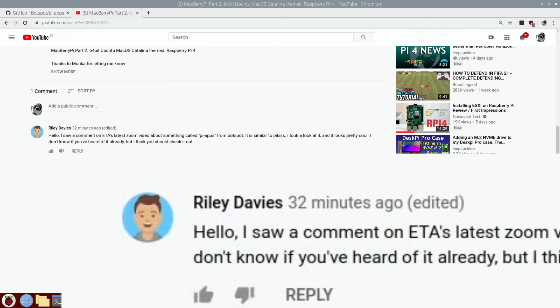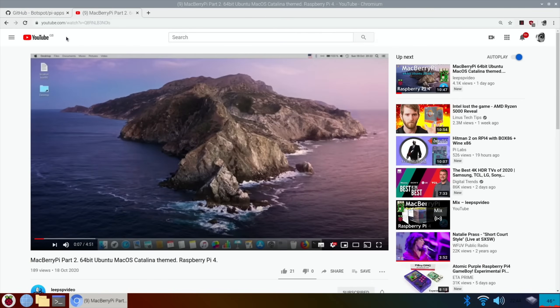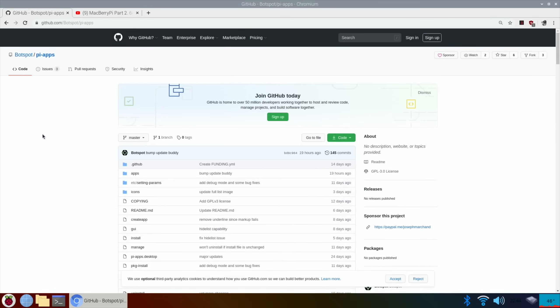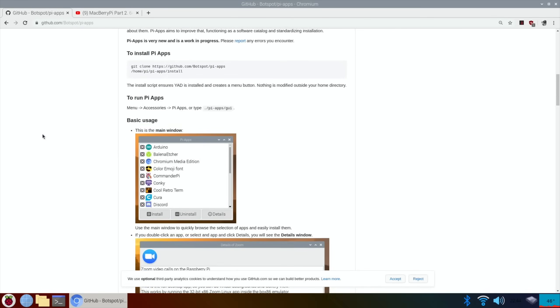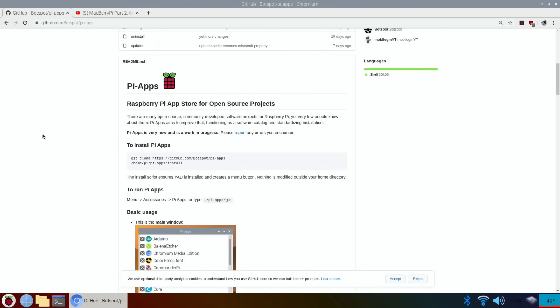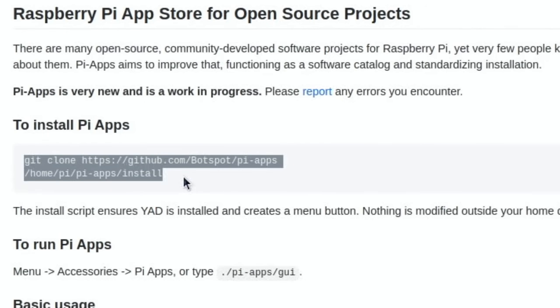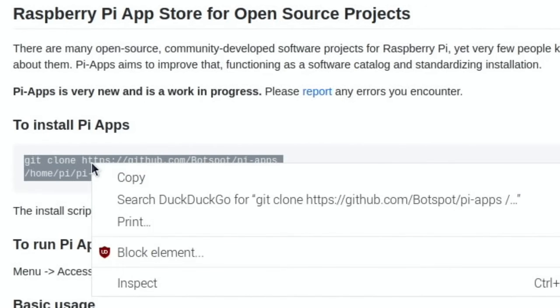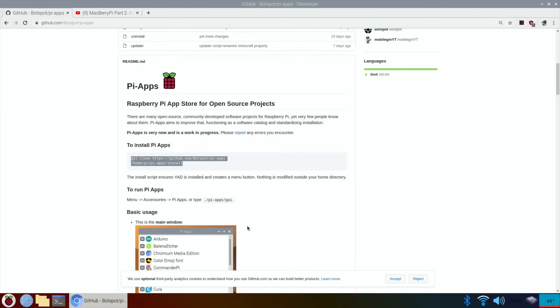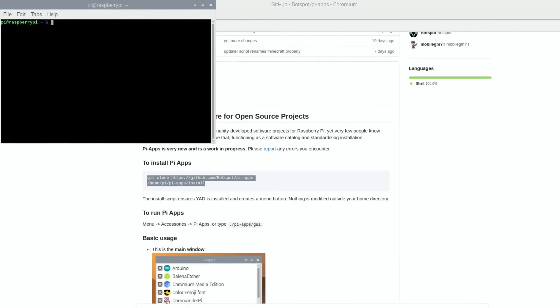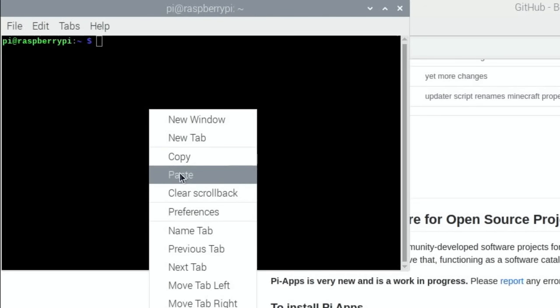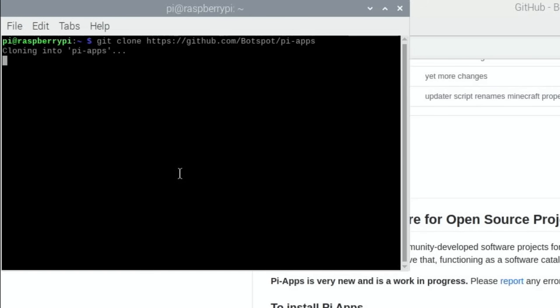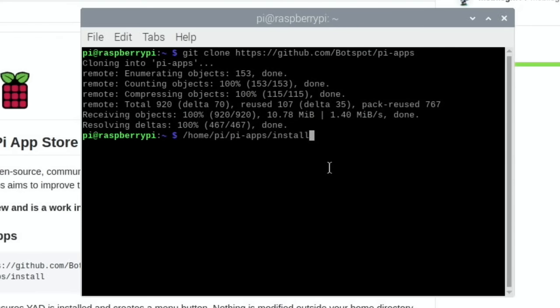It definitely looks really cool. So it's on GitHub and I'll put a link in the description. It looks like you just have to put a bit of script in to install Pi-Apps. So let's give this a try. Open a terminal, paste that in. Okay, so now we need to install it, so hit return.